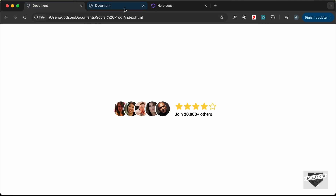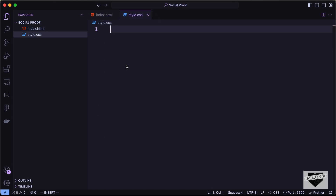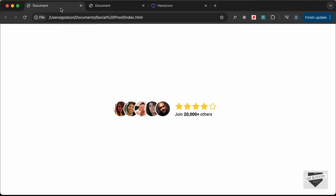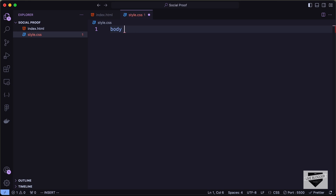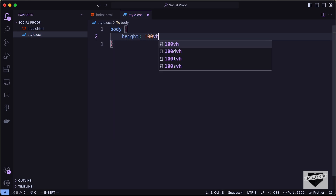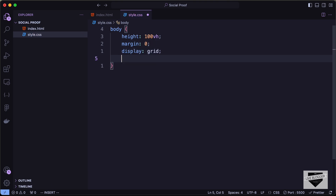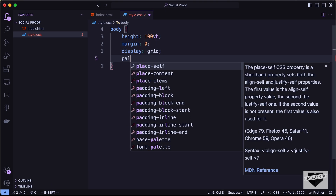In style.css, the first thing we'll do is center everything on the page — this is just for our design demo, so you can skip this if you're embedding it in your own website. Set body height to 100vh, margin to zero, display to grid, and place-items to center.